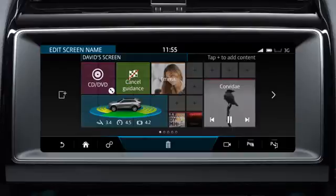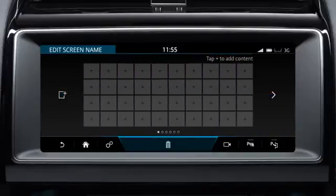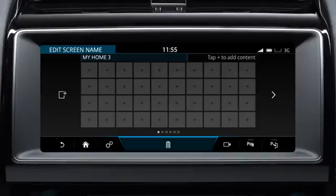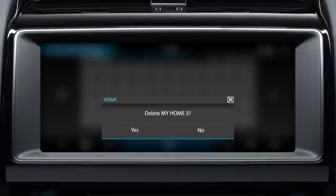To add a new home screen, touch the add screen icon. A maximum of four screens can be added. To delete the home screen, touch the delete icon and select yes or no to confirm.